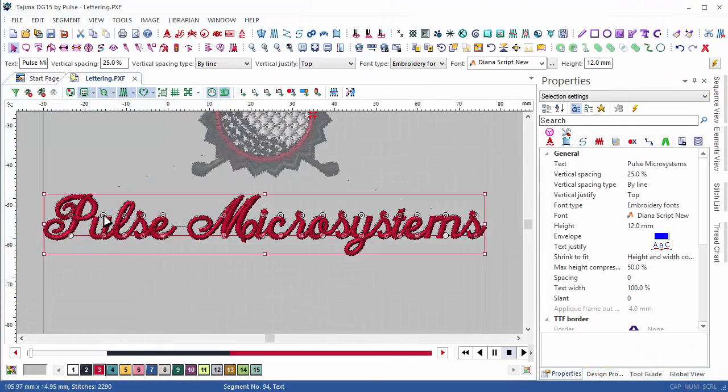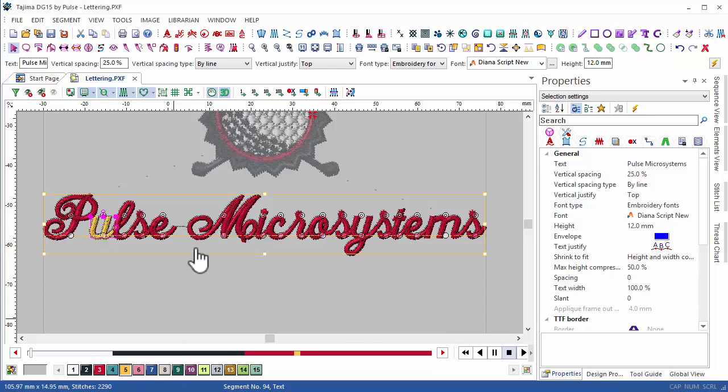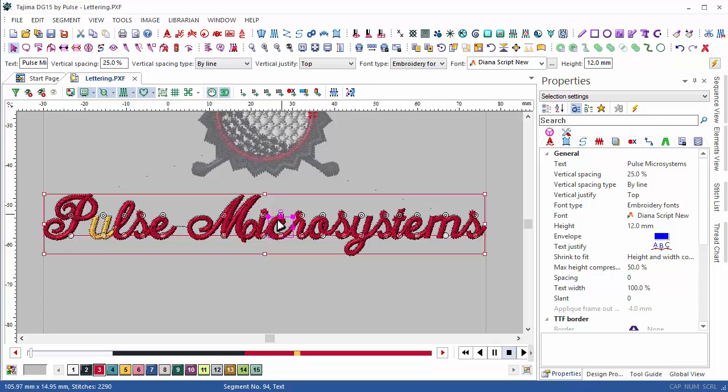Another very useful feature is the ability to click on individual letters in DG15 and choose a different thread color and instantly apply the colors you want to specific letters.